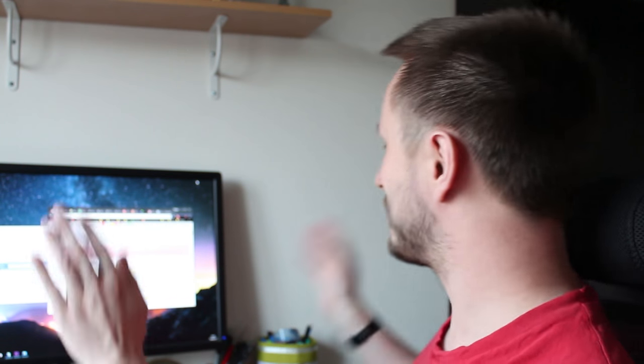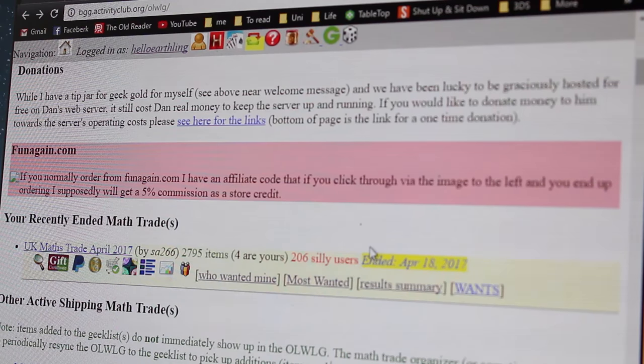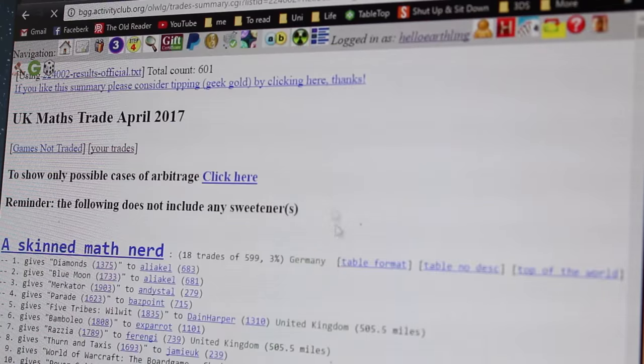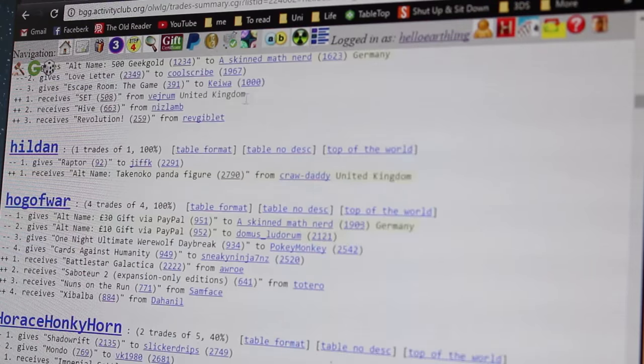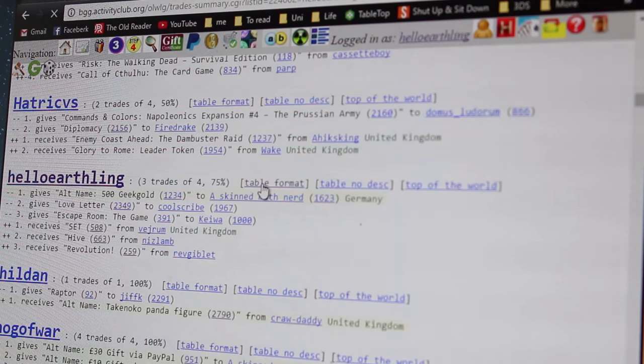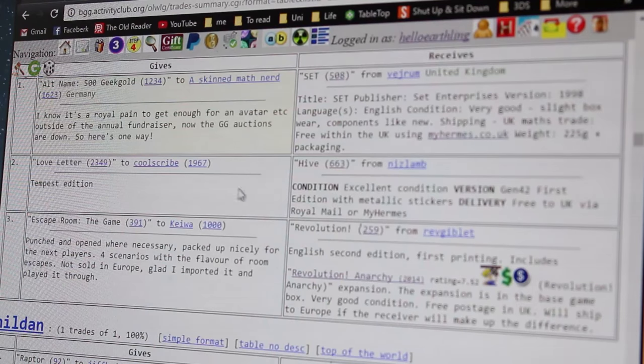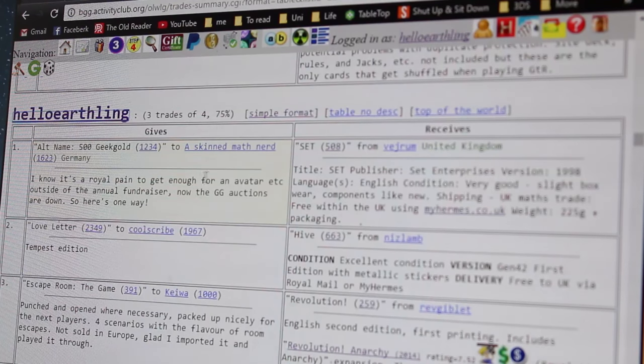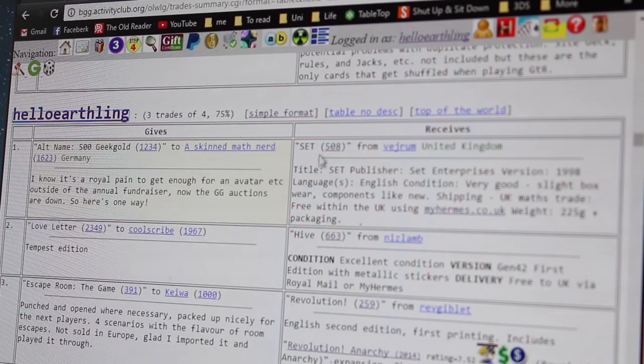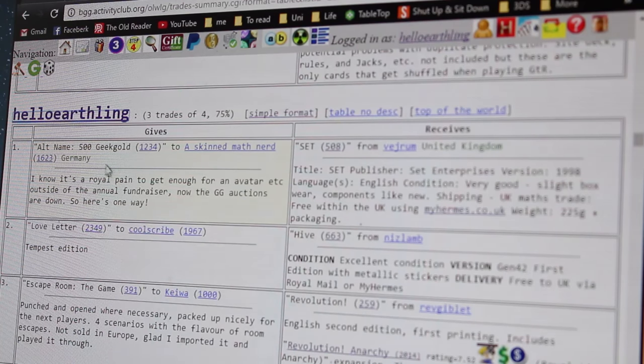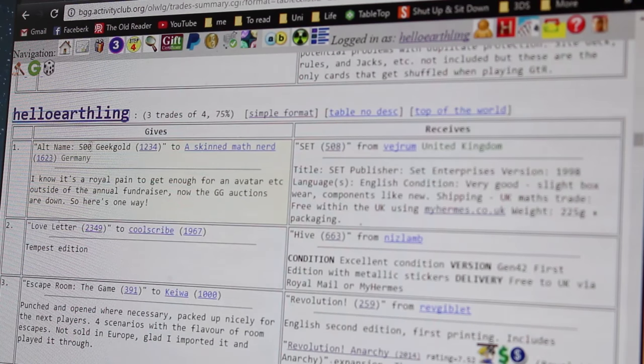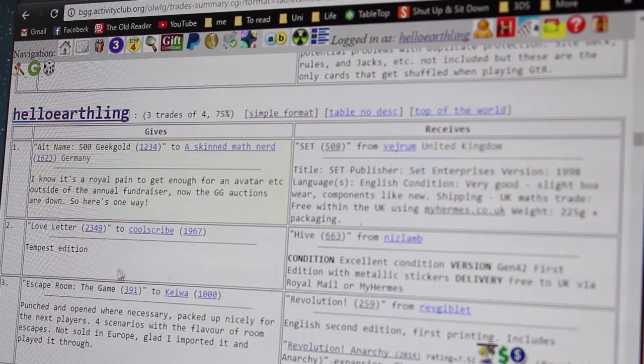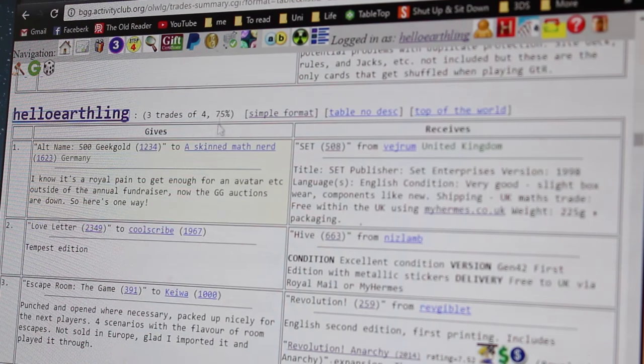All right, let's have a look at how it's gone. All world. All right, so here's the old world. The most important thing is the results summary. So let's go straight to that. And you can see here in simplistic format, or I'm going to click to table format, make it a bit easier to read. Here we go. Ah, you can easily see now I've made three successful trades. So I'll be receiving set, hive and revolution plus expansion. And I'm giving away some geek gold, love letter and escape room, the game. This is three of my four, which is 75%. That's actually a really good ratio.